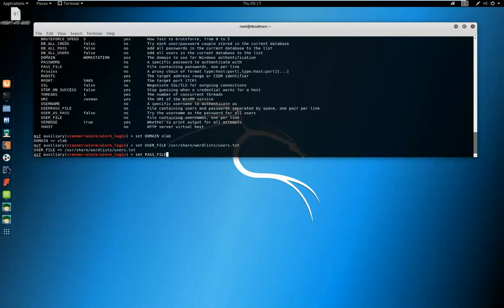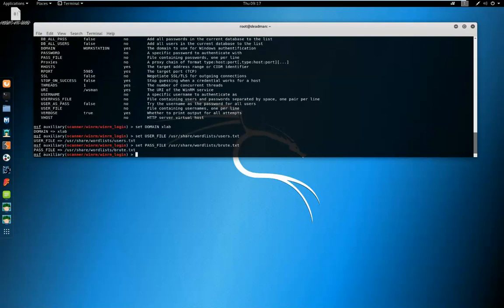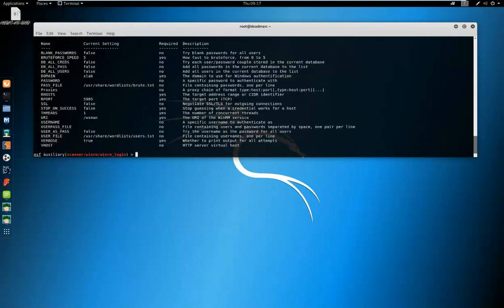So the password file, again I created a text file. Let's just check our options. So we need to set our hosts.